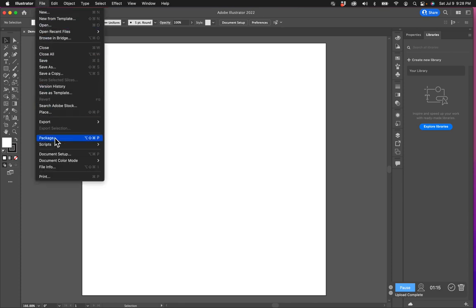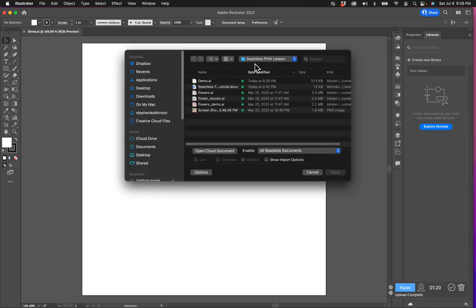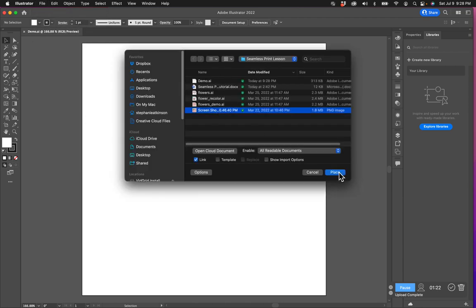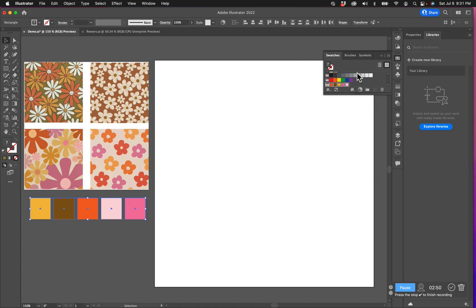I'm going to go to File, go down to Place, and find my inspiration. Then I want to create my color palette. I'm going to import my color palette and create it here. I've imported my color palette and created a color group — you highlight all these, click that little folder, and you can name your color group and it will be right here in your swatches.